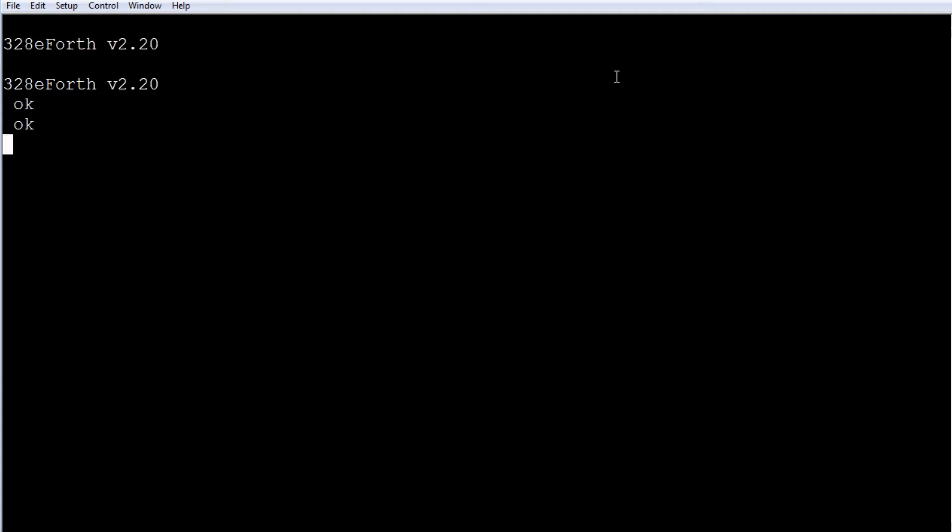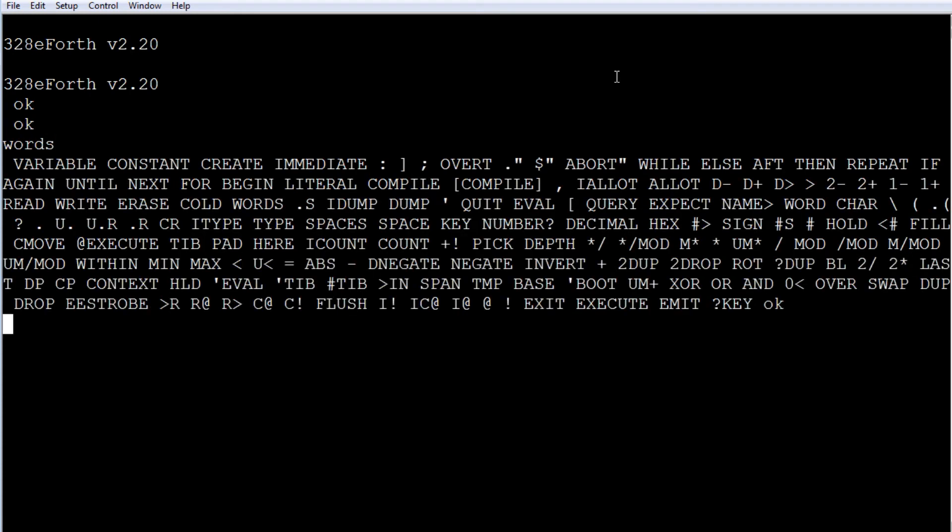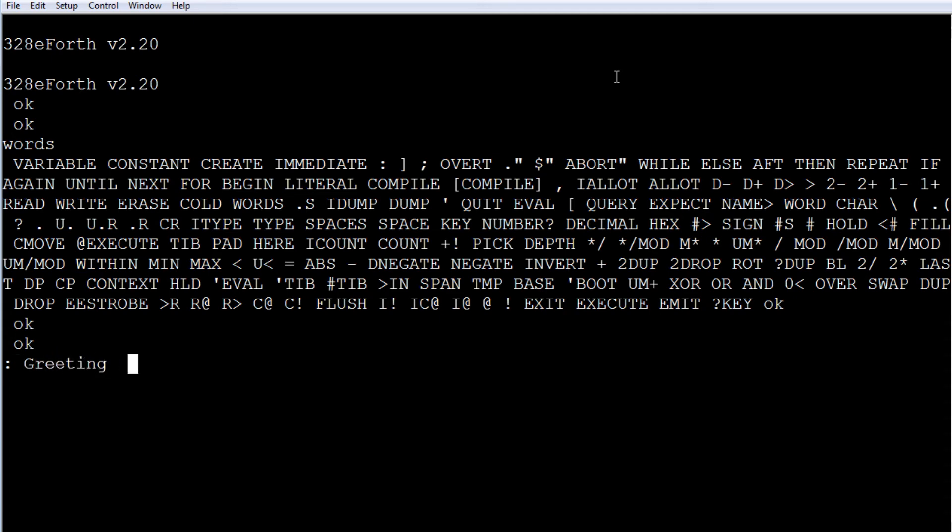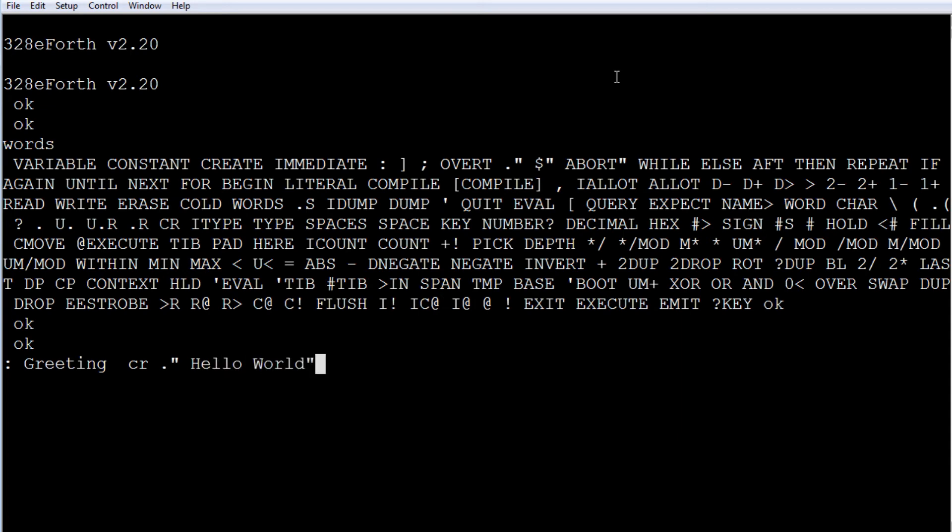So we look at the dictionary, we can see all the words in the dictionary. There's all my Forth words. We could actually write a program. So colon puts it into compile mode and we type the name of the program, call it greeting. And we'll do a carriage return to get a new line. And then we could send it some text, so we'll go hello world. And a semicolon takes it out of compile mode, puts it into interpret mode.